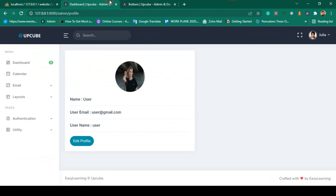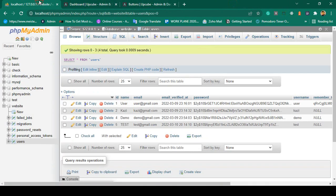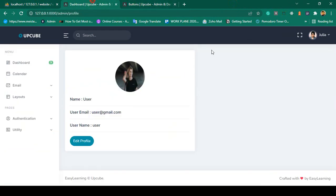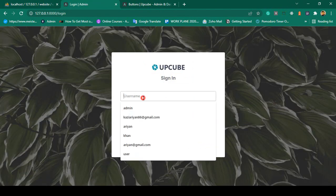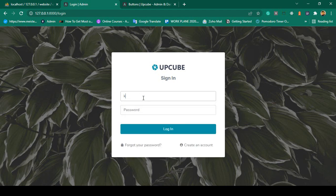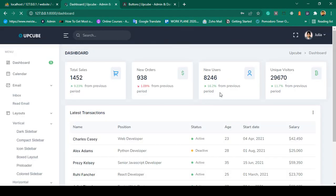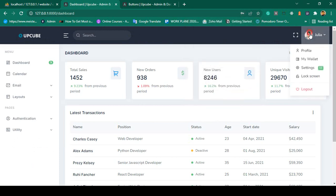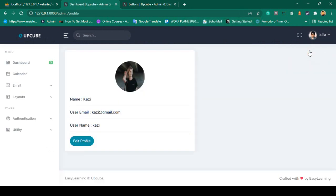In this video I want to demonstrate logging in with another user — Kazi. So that is the username as Kazi. Let's check this out. I click log out and log in with Kazi. The password is idm12345. If you click login, you can see you are successfully logged in, and if you go to the profile page, yes, you can see I'm now logged in as Kazi.